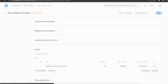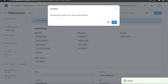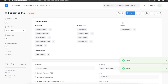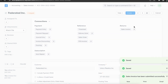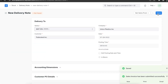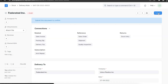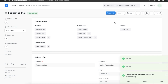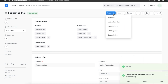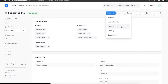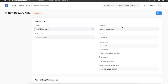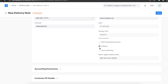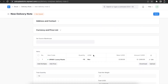Once we save and submit the sales invoice, we will need to create a delivery note for this invoice. Once we create and save the delivery note, we can navigate to the Create button on the top and click on Sales Return. This will create another delivery note where the return checkbox is selected. Items, rates, and taxes will be added.